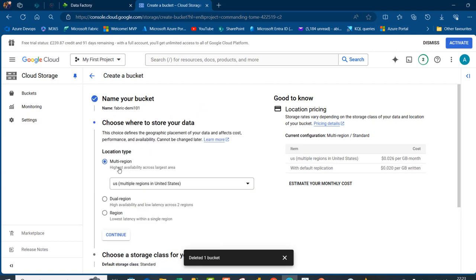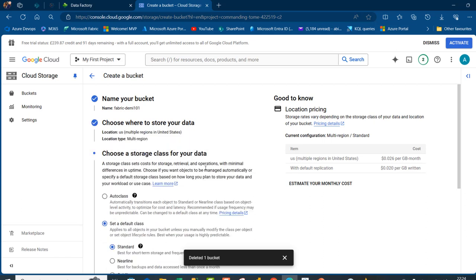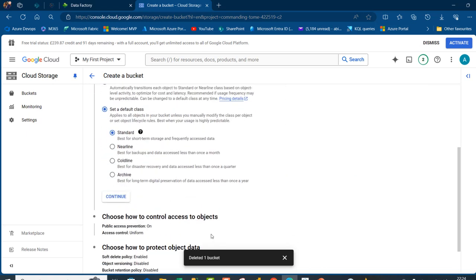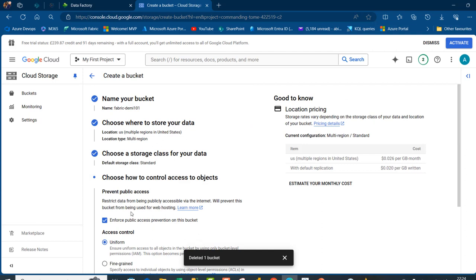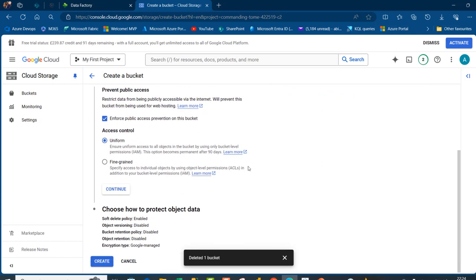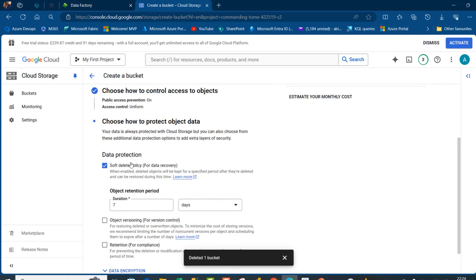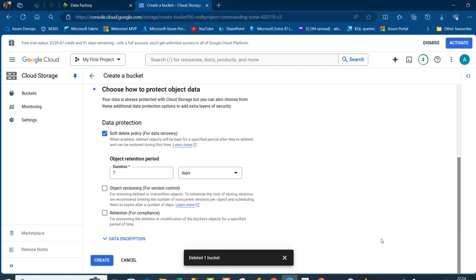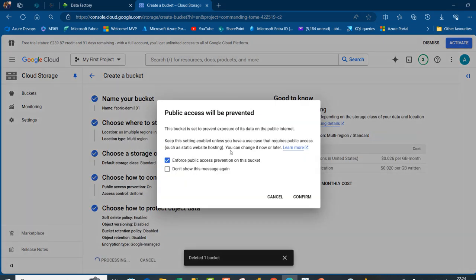I'm going to click on Continue and specify where to store my dataset — it's going to be in multi-region, so I'll stick with the default. Click Continue, then choose the Storage class — I'll go with the default class. Scroll down and click Continue. We maintain the same Prevent Public Access setting, scroll down, click Continue, maintain the same Data Protection, scroll down, and click on Create. We'll confirm that Public Access Prevention is enforced on this bucket, so click Confirm.